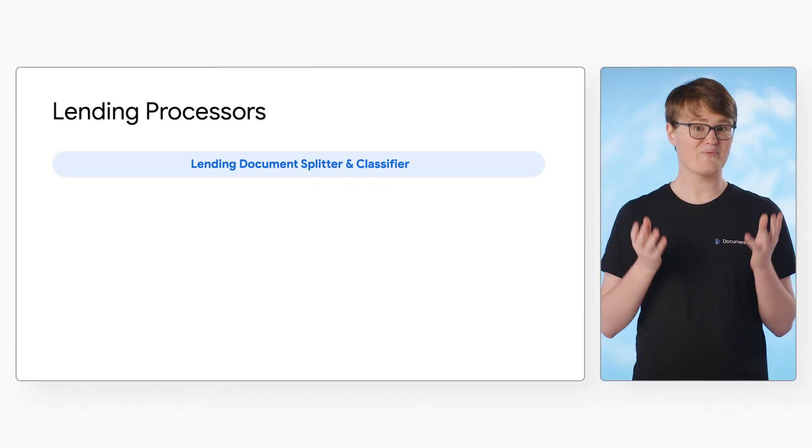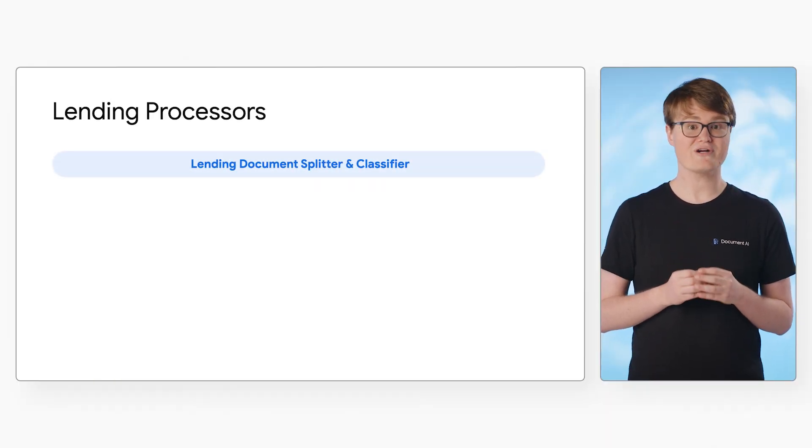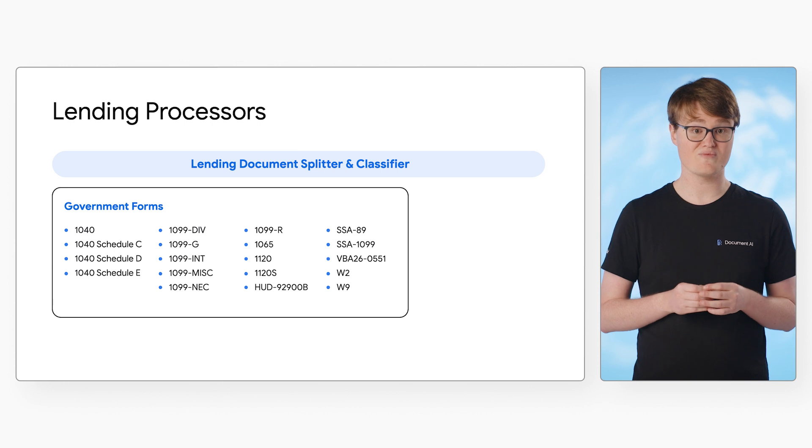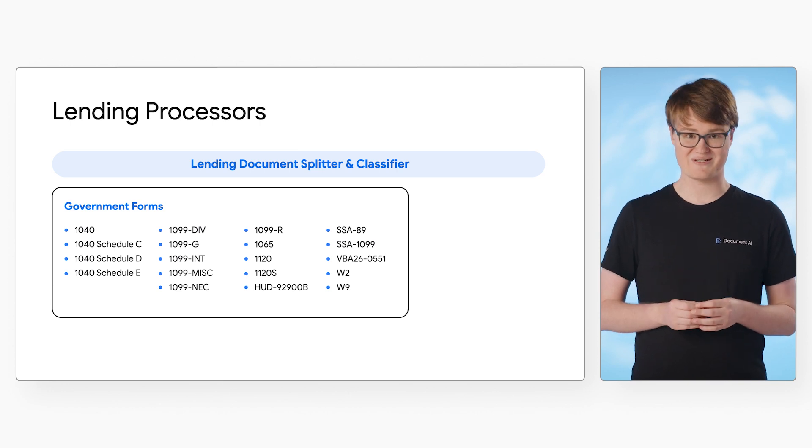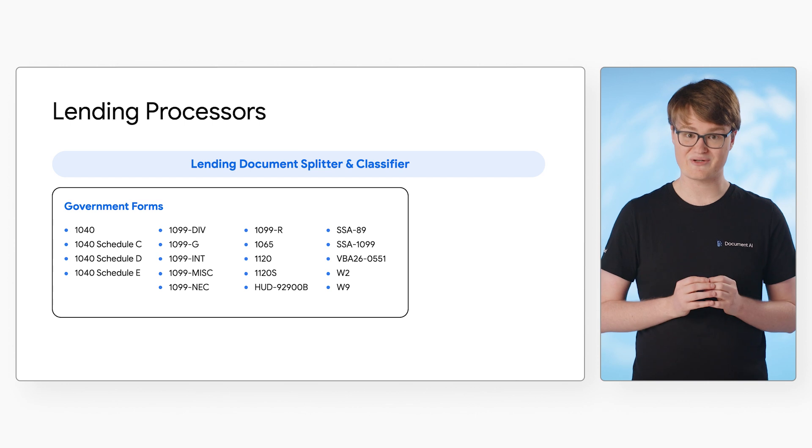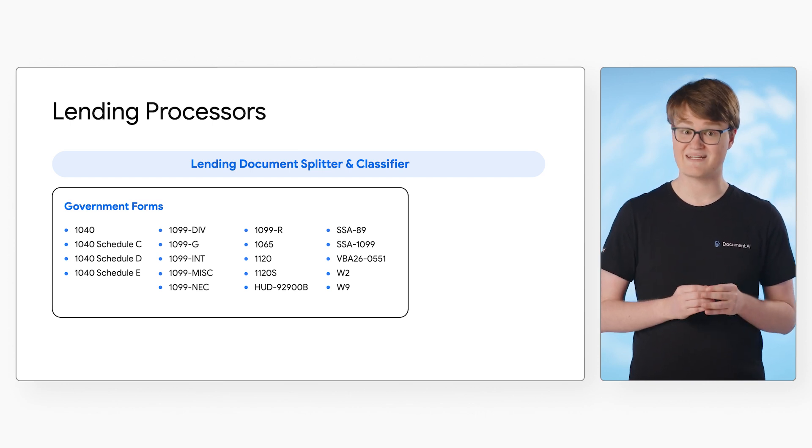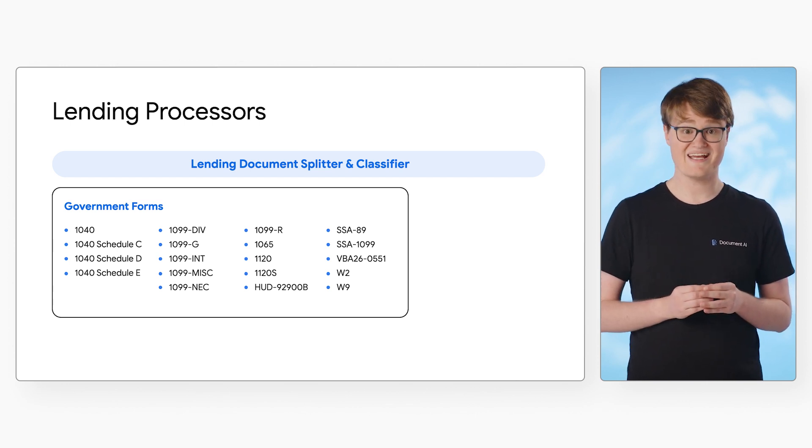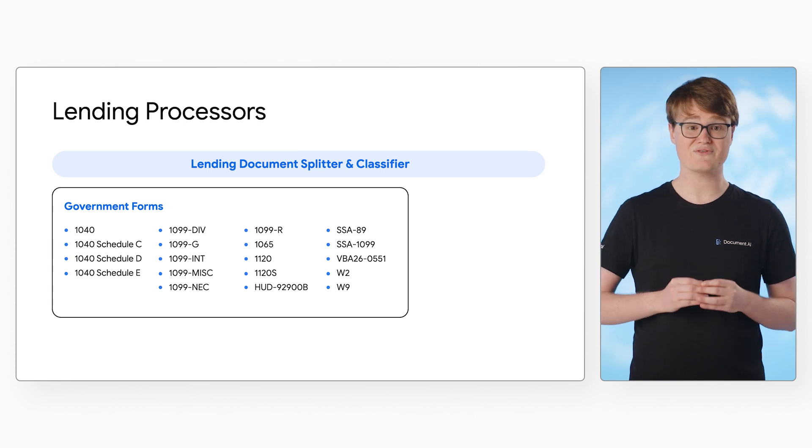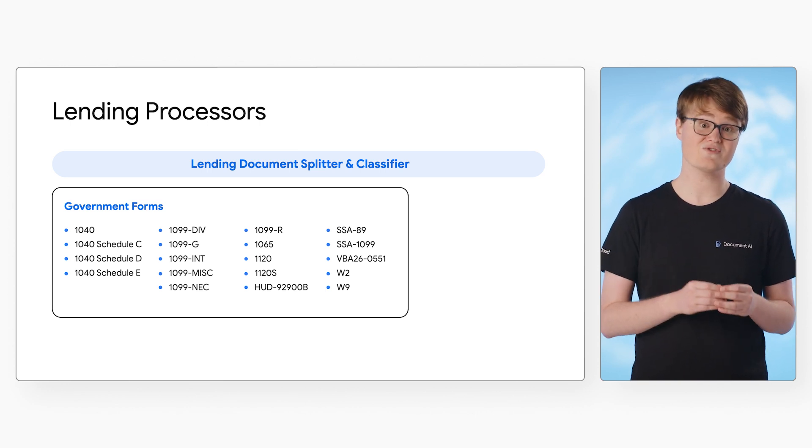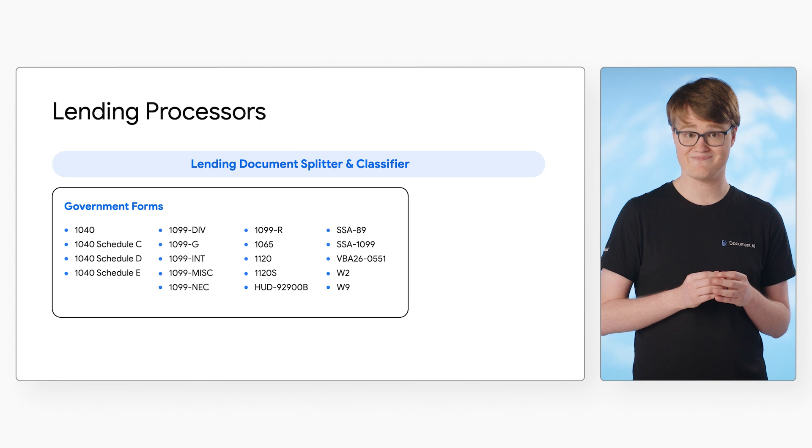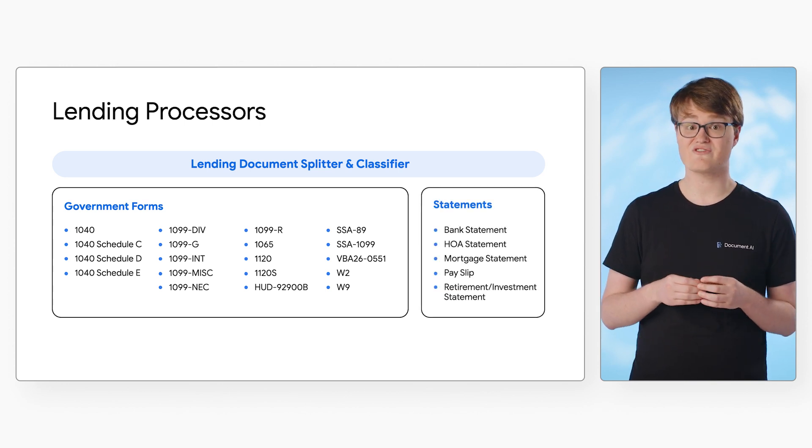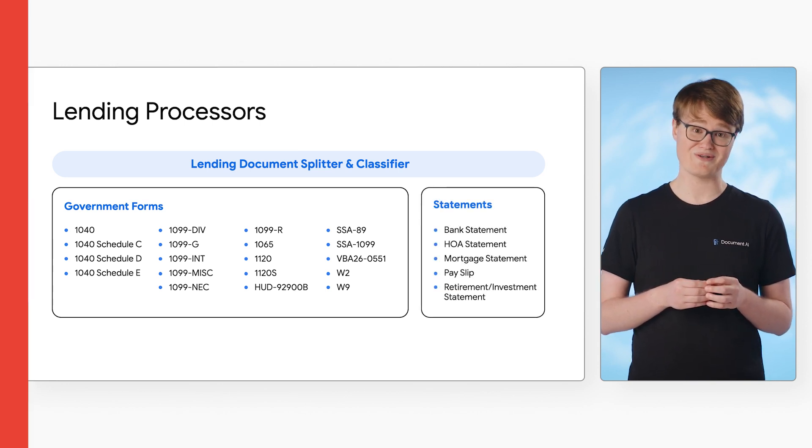Next up, we have lending processors. These are processors designed to handle standard forms used in the United States mortgage loan industry. Currently, these include a lending splitter and classifier, which identifies documents that can be handled by the lending processors. And there are dedicated parsers for standard government forms like W-2s, W-9s, and 1099s. There are also processors for bank statements, payslips, and more.